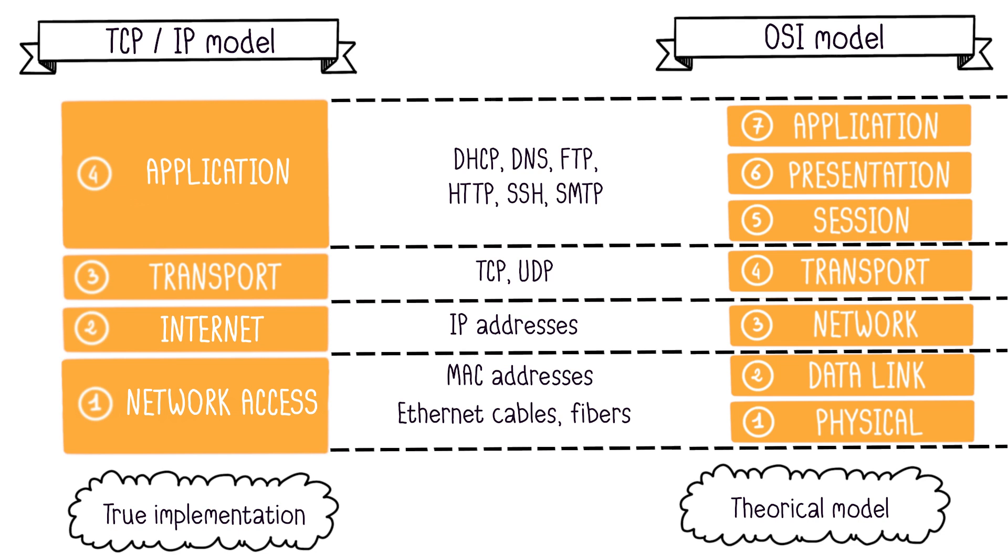The TCP-IP model simplifies the OSI model into four layers. The top three layers of the OSI model, application, presentation, and session, are combined into a single layer, the application layer. As its name implies, it encompasses application protocols like HTTP, FTP, SMTP, SSH, DNS, etc.